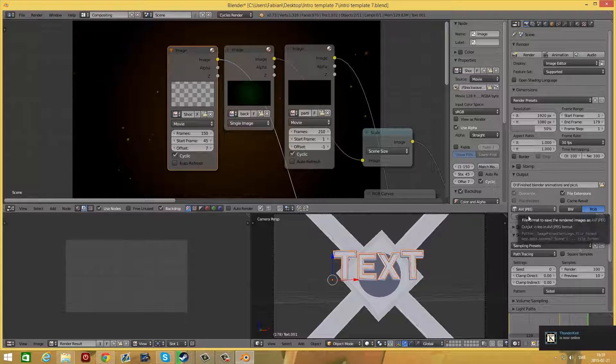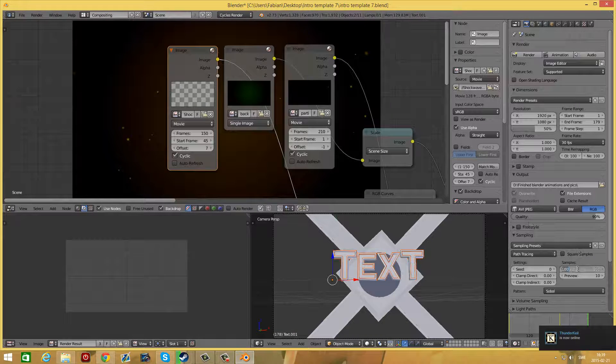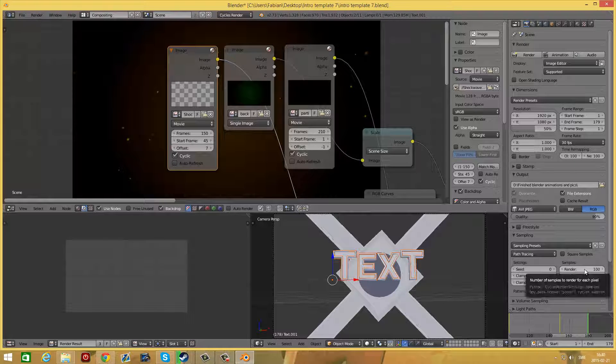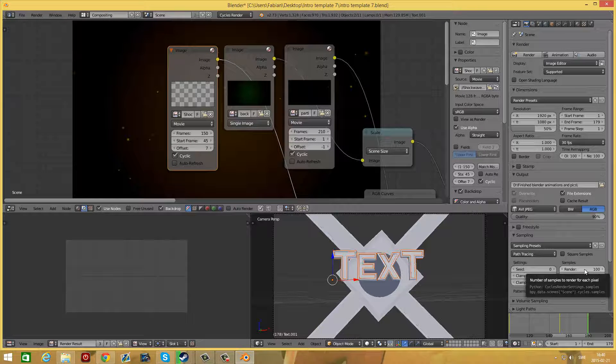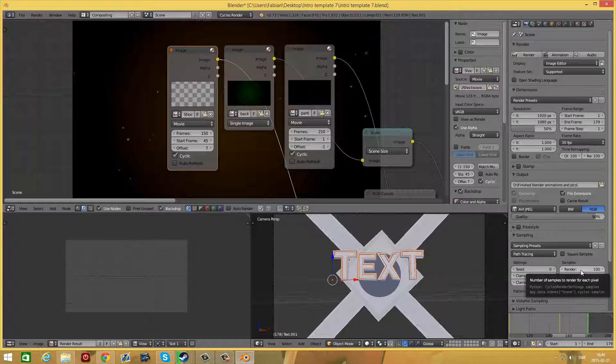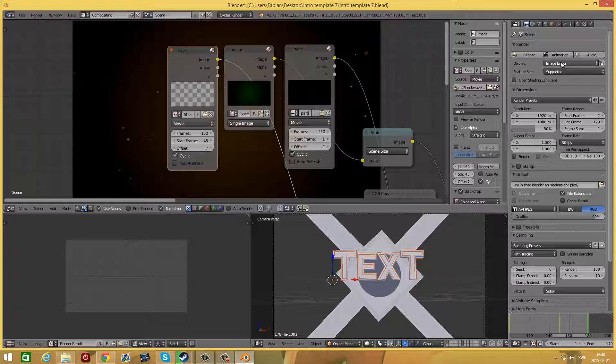Make sure the video format is AVI JPEG. You can set the render samples to whatever you like, but I recommend you don't set it higher than 200. You can set the render sample from between 50 to 200.